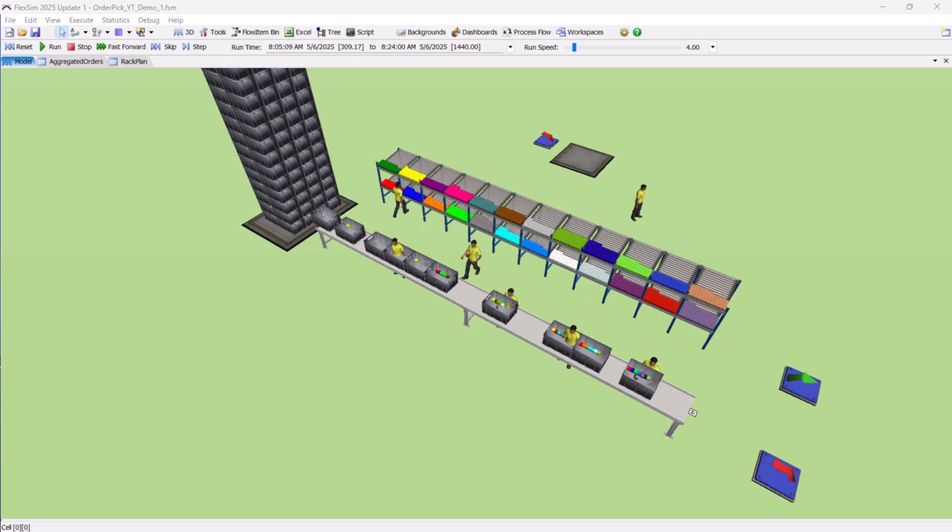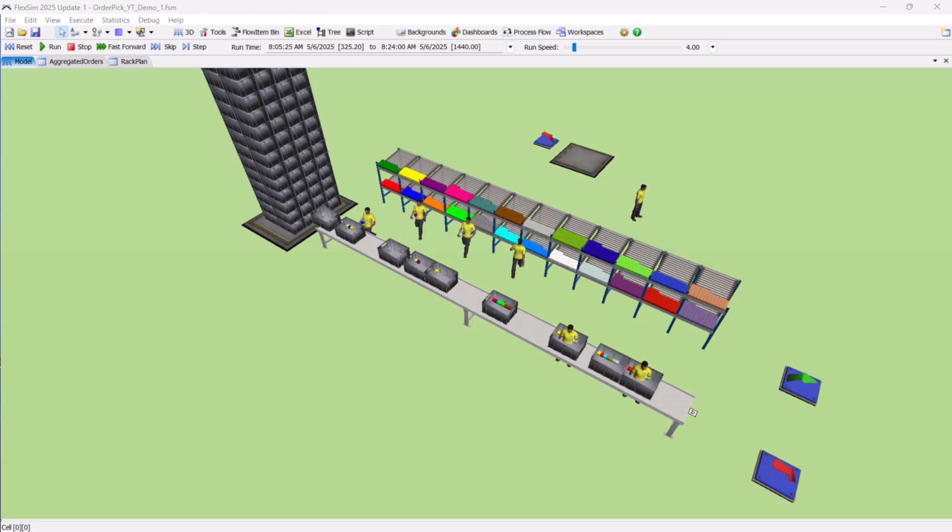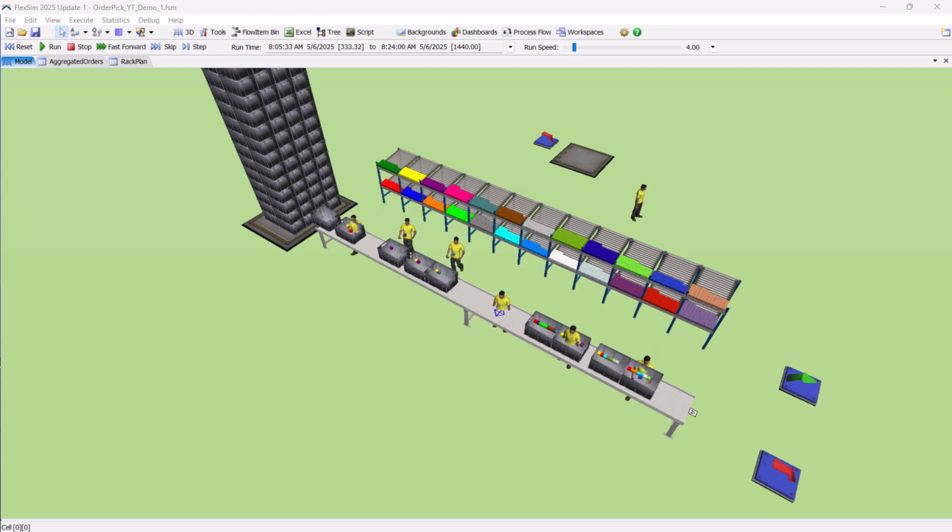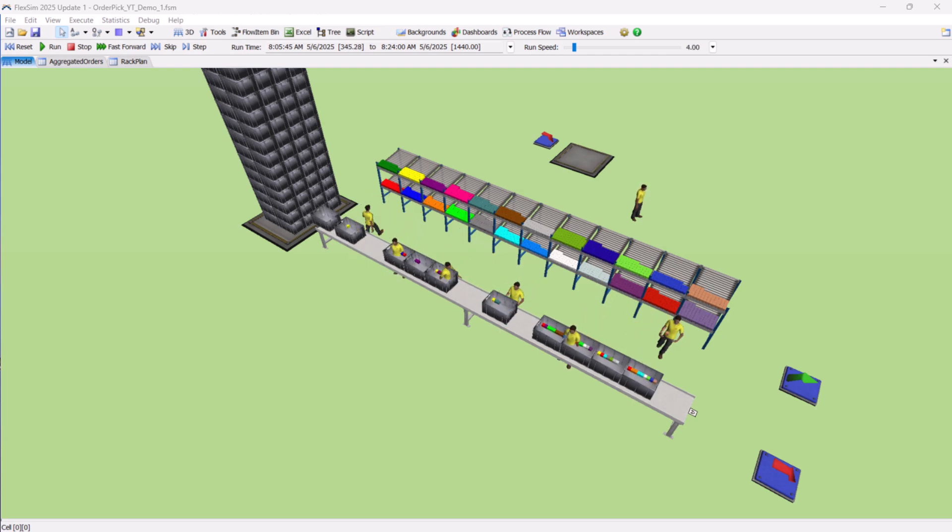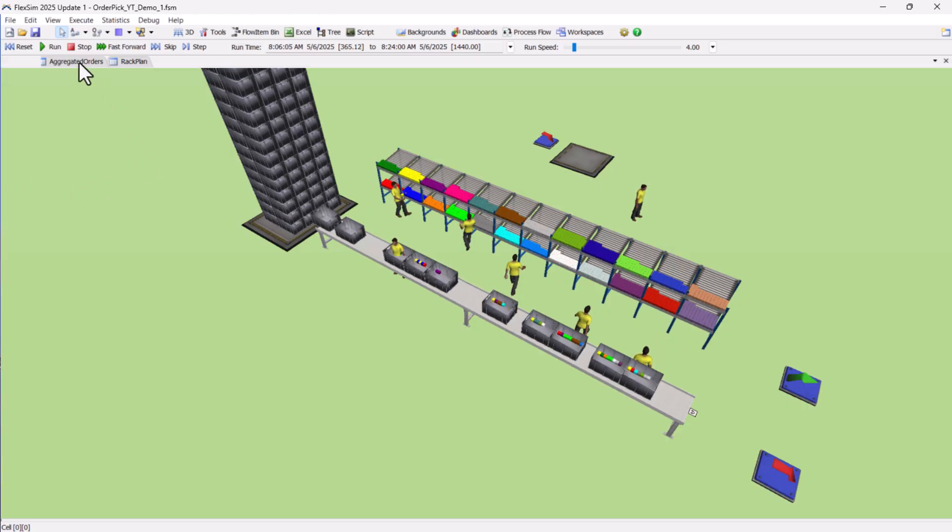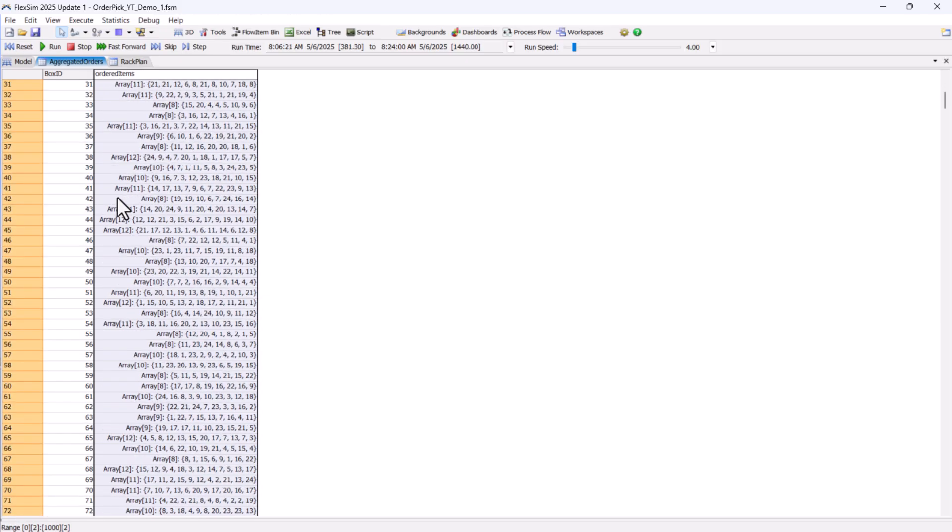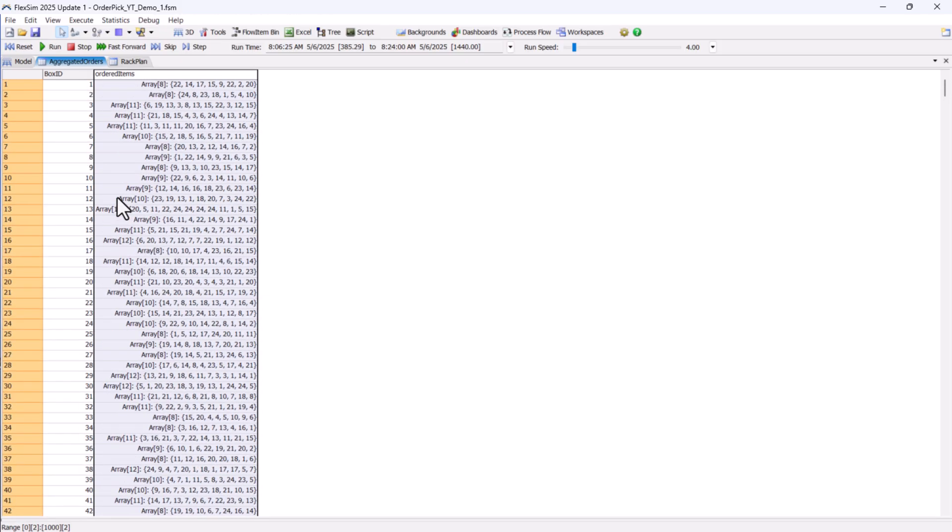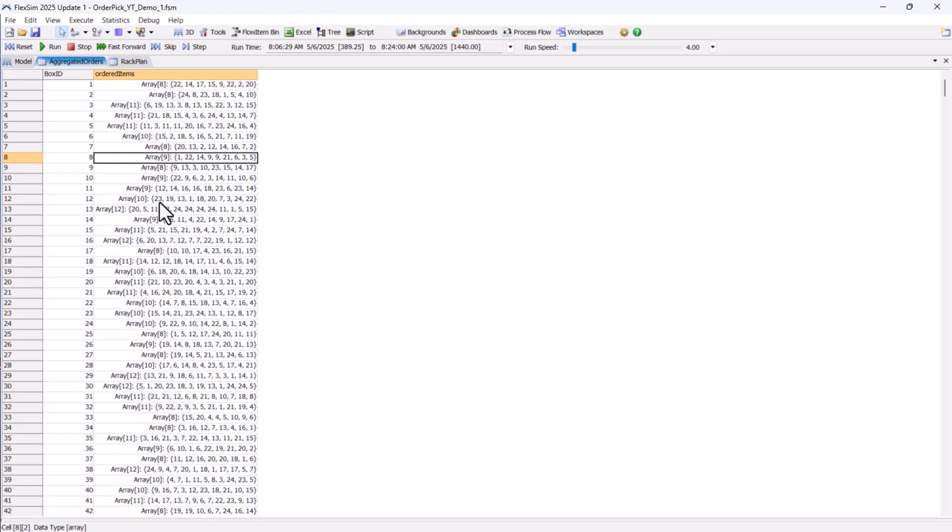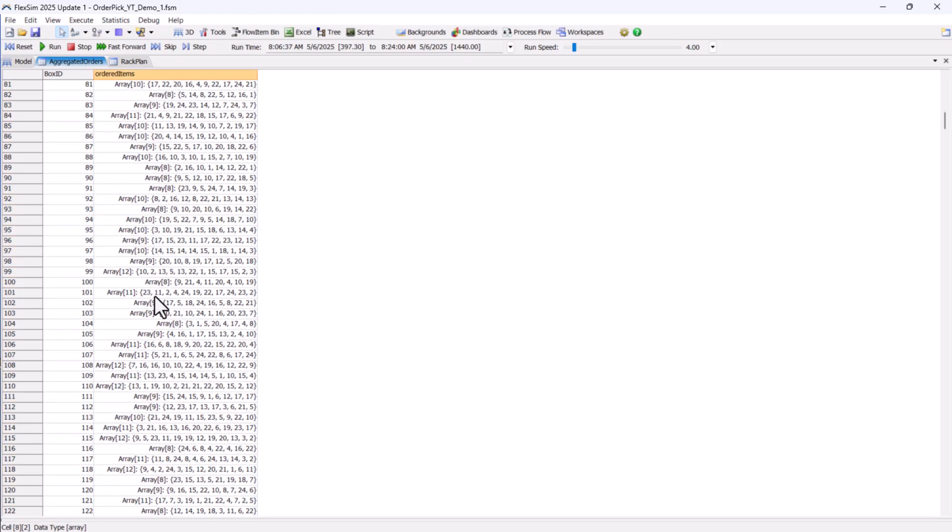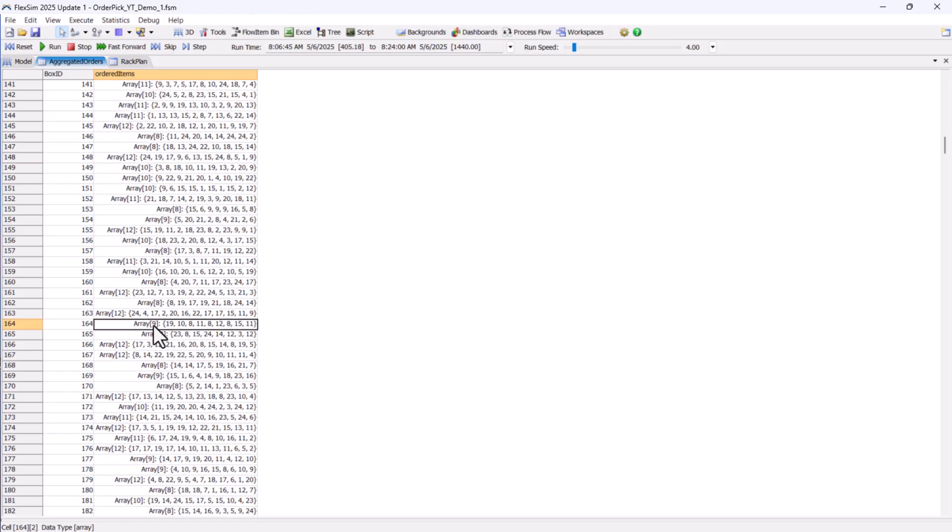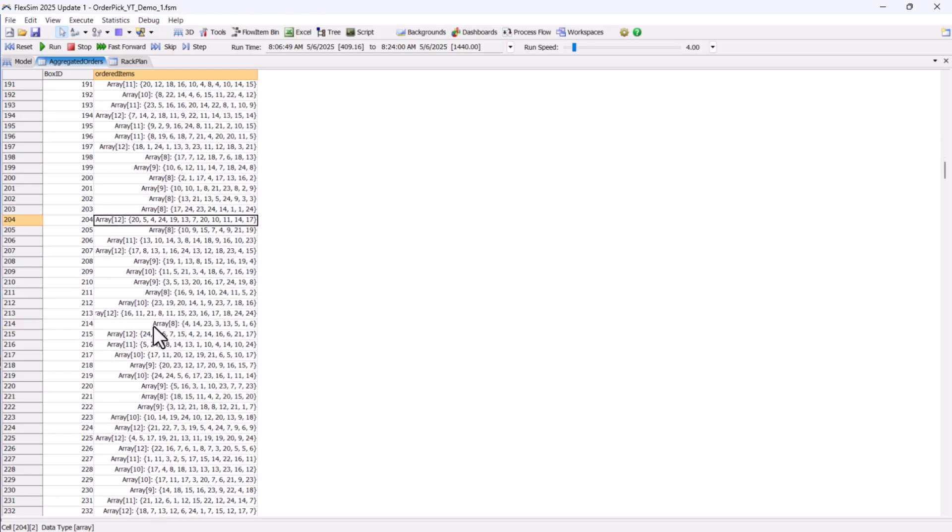In front of the rack, we have a conveyor carrying totes. Each tote represents a customer order. A tote has a unique box ID and can contain several SKUs, often from different rack zones. Orders come into the system from our order table, which lists all the incoming requests. Some orders are small, with just a few SKUs, while others require multiple SKUs stored in different sections.